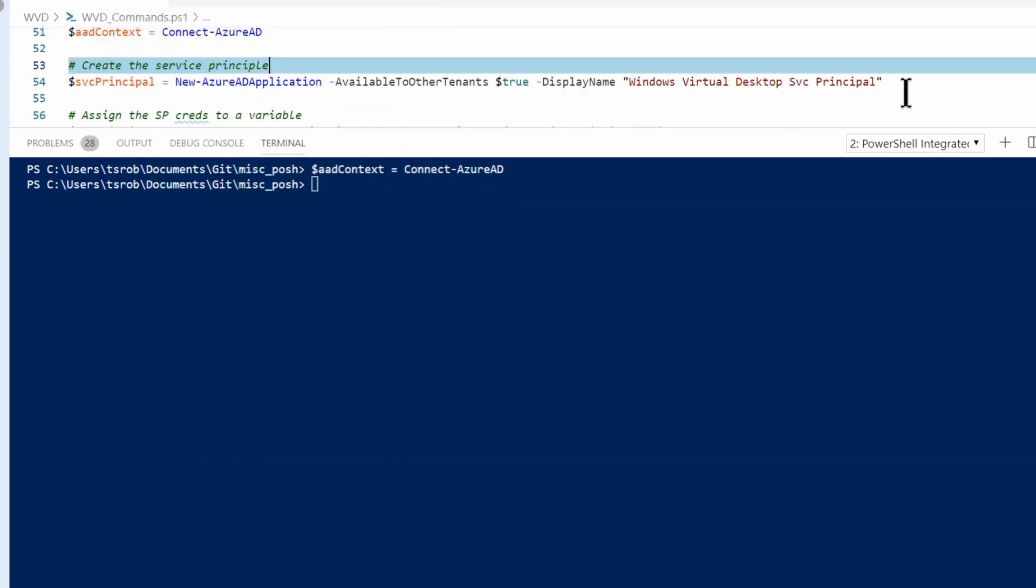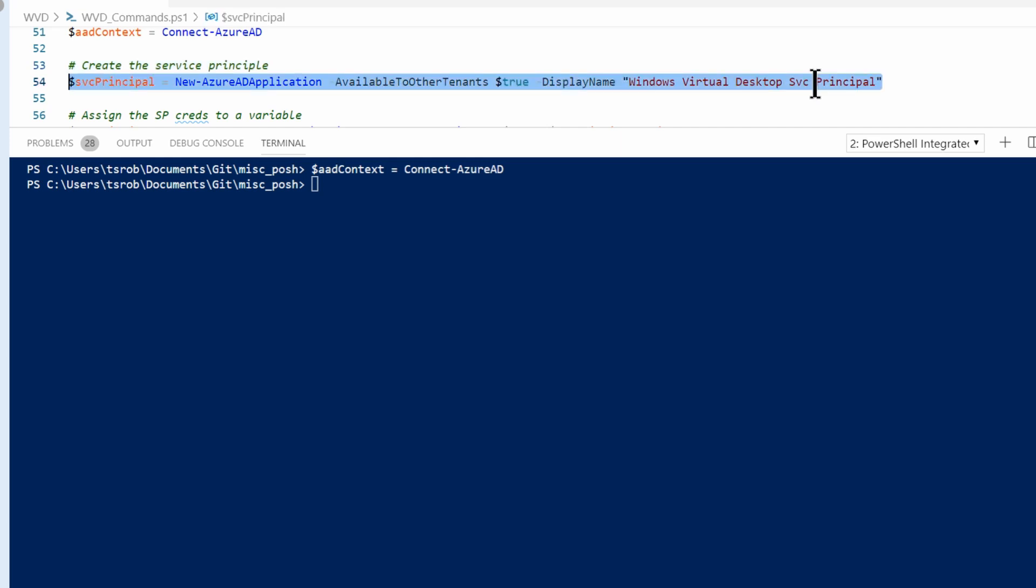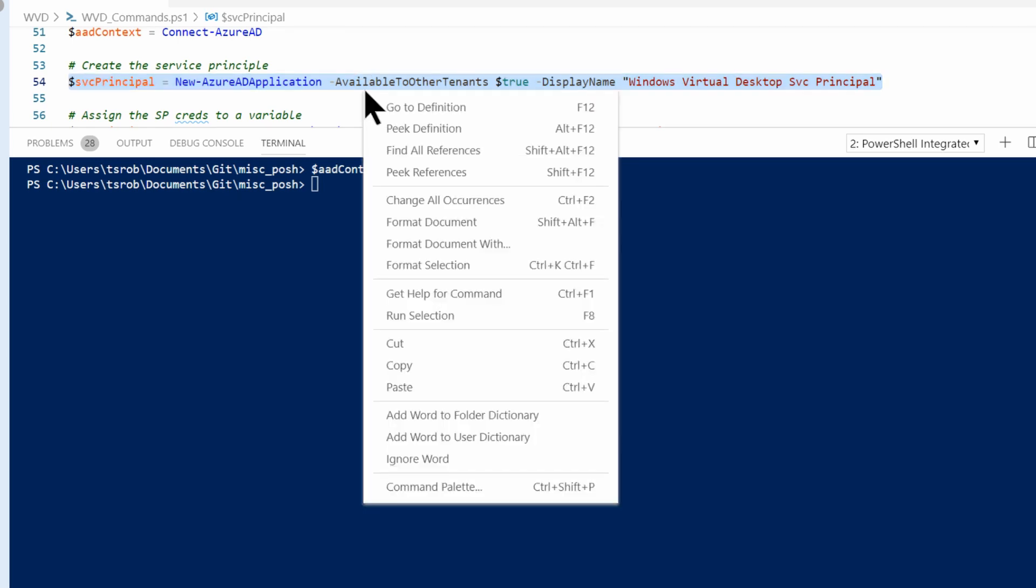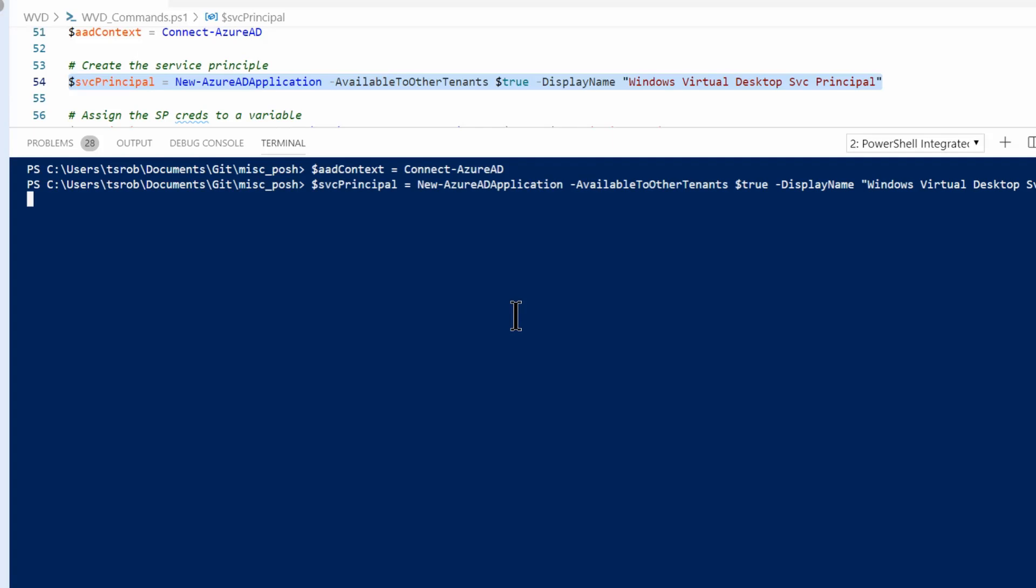The next step is going to create the service principle. It's actually a command New-AzureADApplication. It's technically the Azure AD application registration of the service principle. I'm going to give it the name of Windows Virtual Desktop Service Principle. So I've got that highlighted, and I'll hit F8. You can also right-click and do run selection.